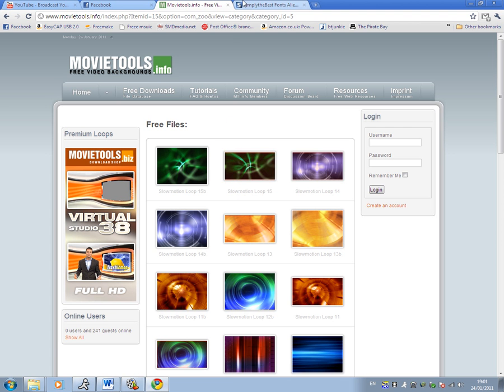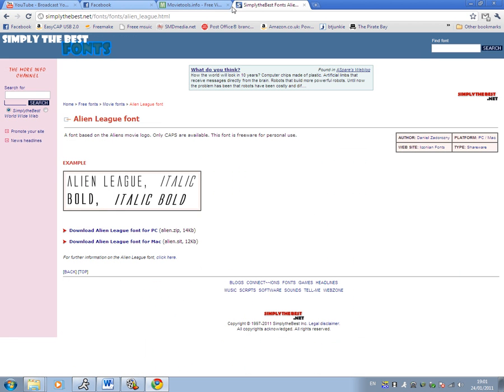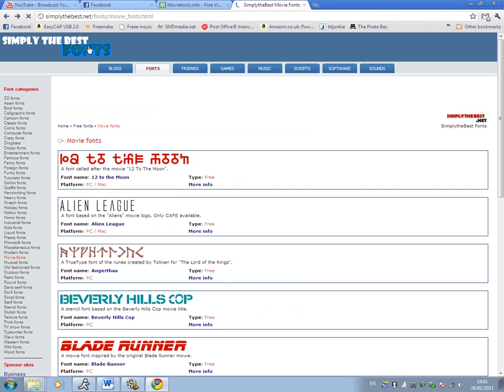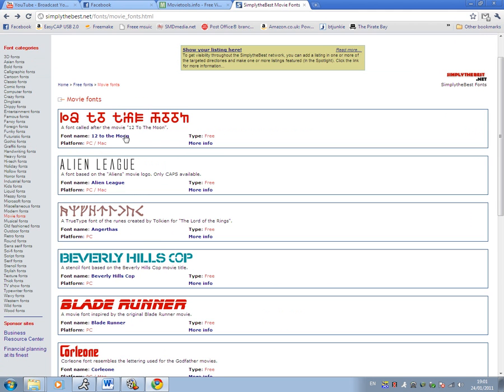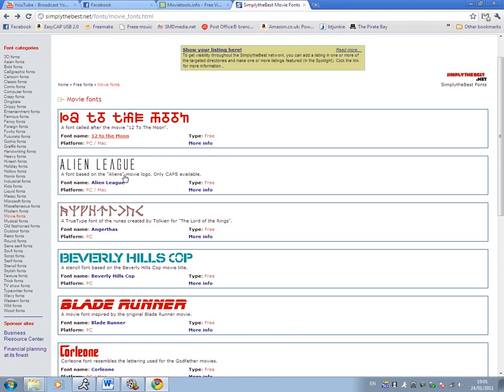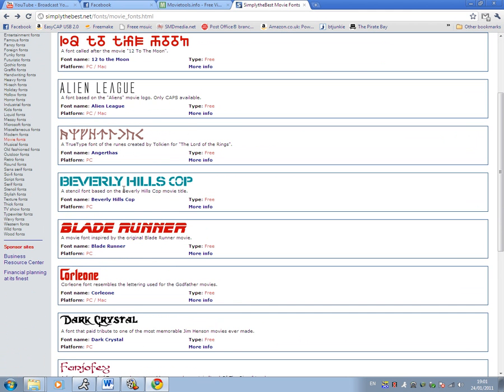If you want to use the Windows Movie Maker font that it already gives you, stick with it, but if not, go to simplythebest.net/fonts and it will come up with a list of fonts and you can select the different fonts you would like, so Beverly Hills Cop font.